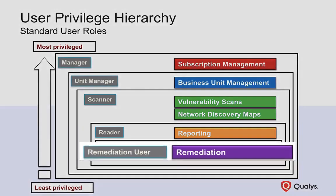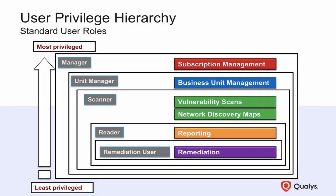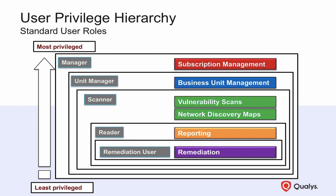The remediation user role provides a convenient way to assign detected vulnerabilities to specific Qualys users. Users with this role can log into the vulnerability management application, but are limited to viewing their assigned vulnerabilities and accessing the Qualys knowledge base.